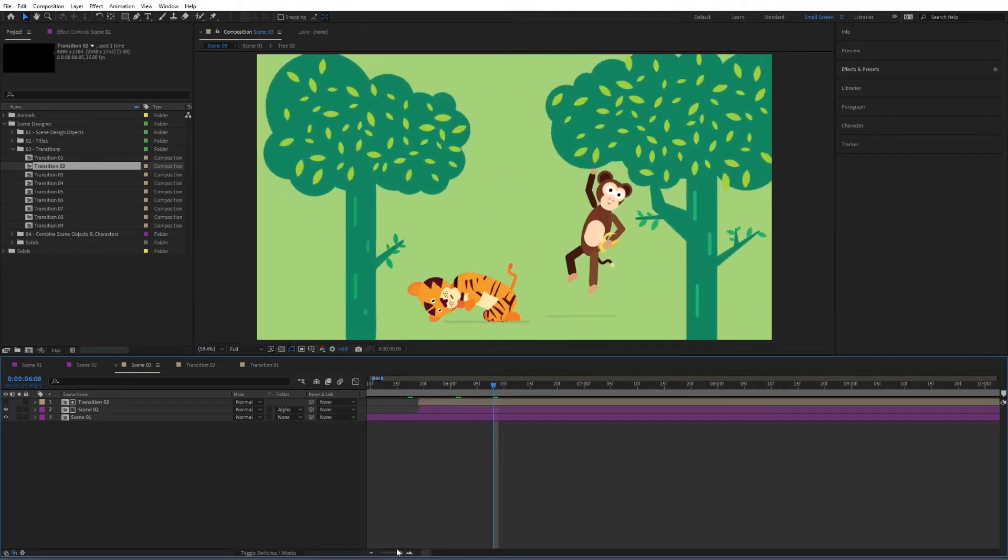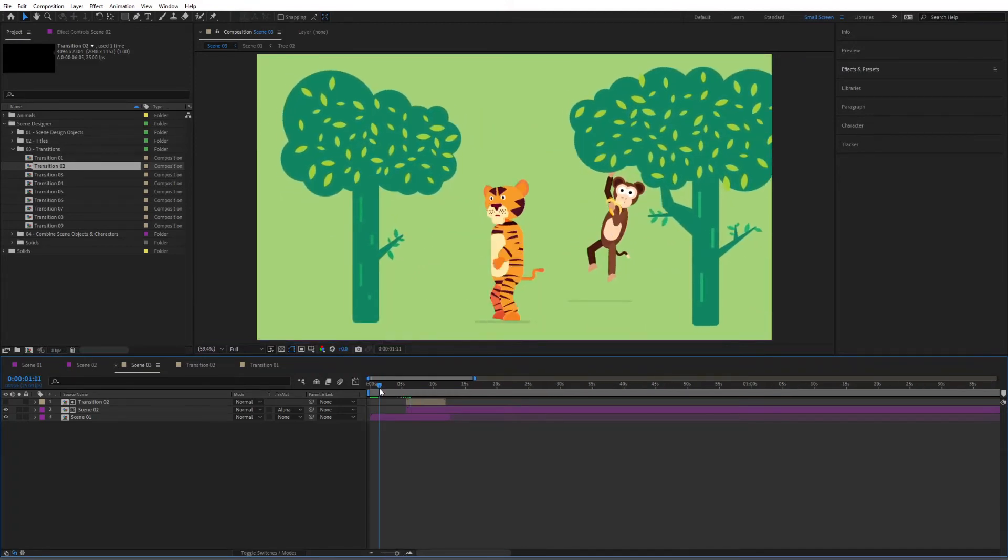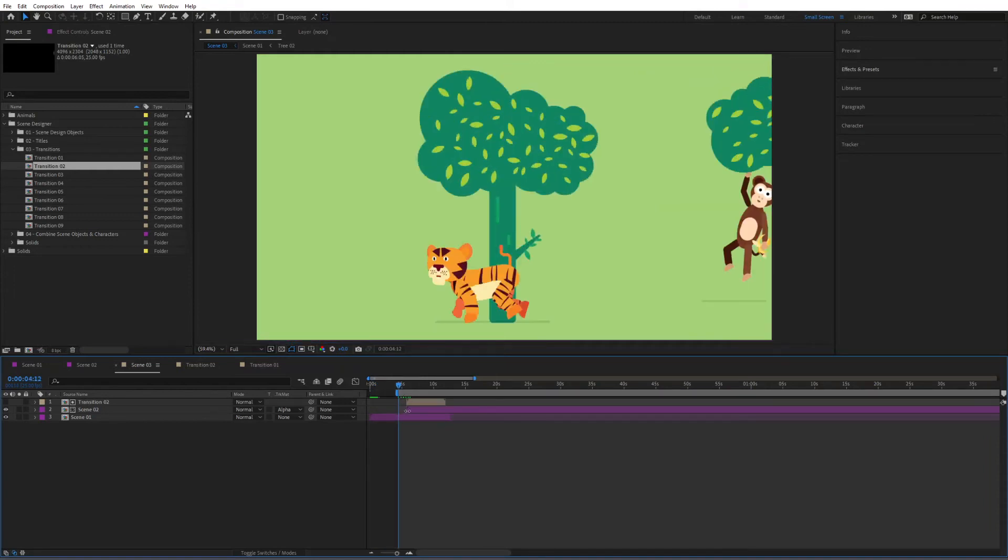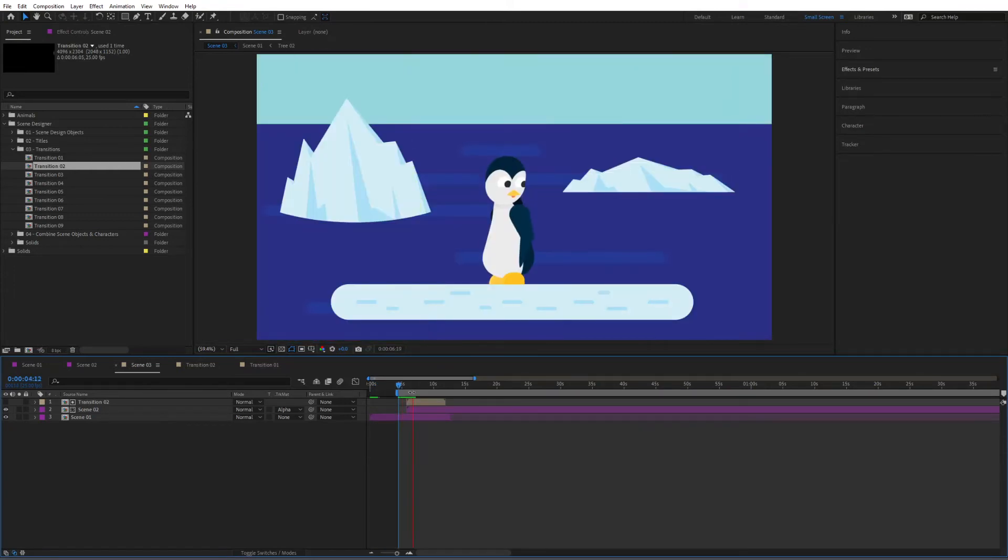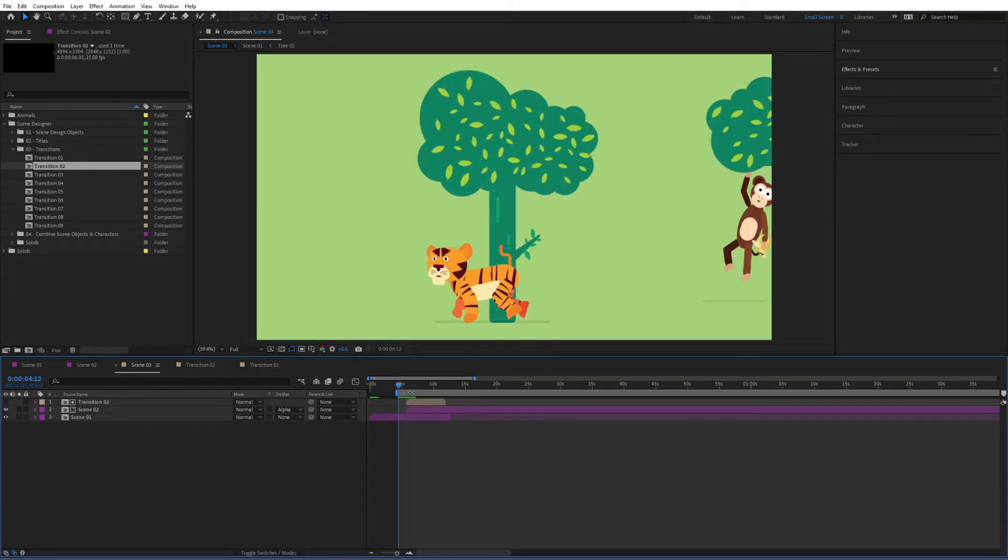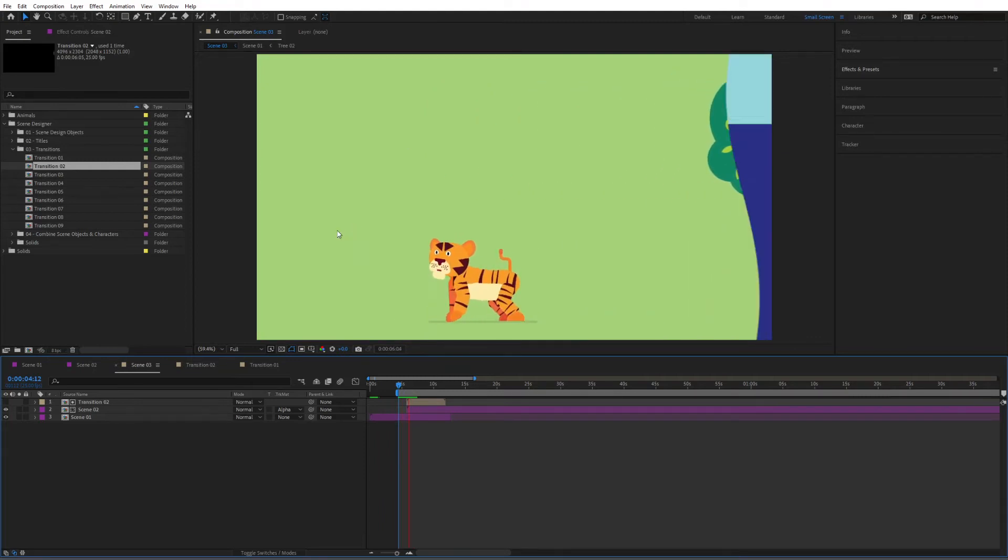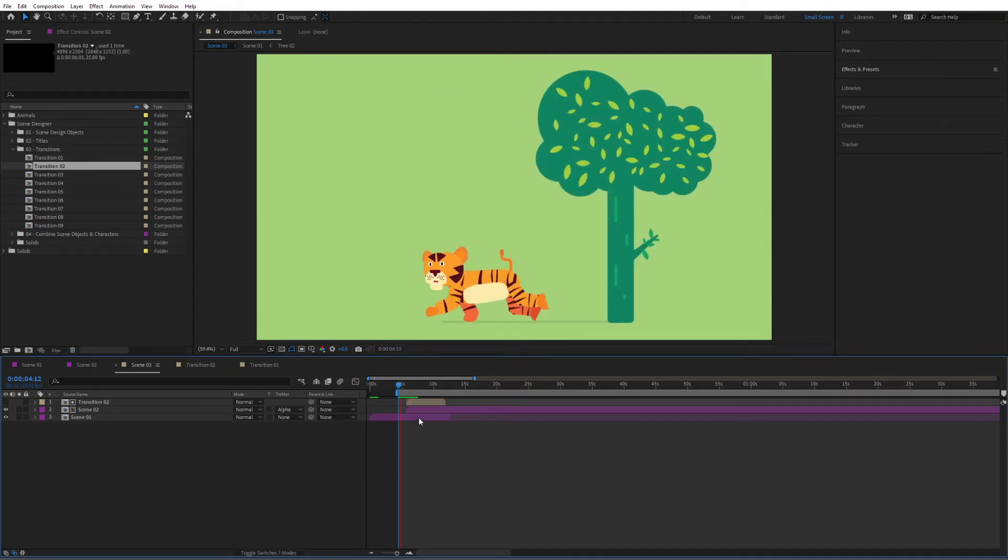Now it should be transitioning perfectly for us. Let's just start this. So you can see the transition where it simply transitions from one scene to the other very quickly.